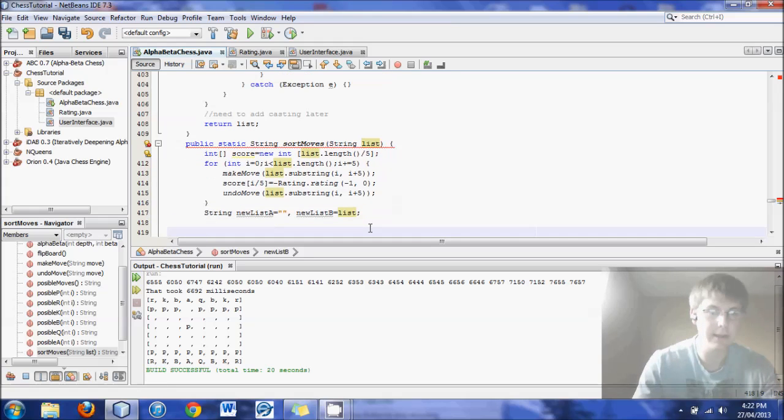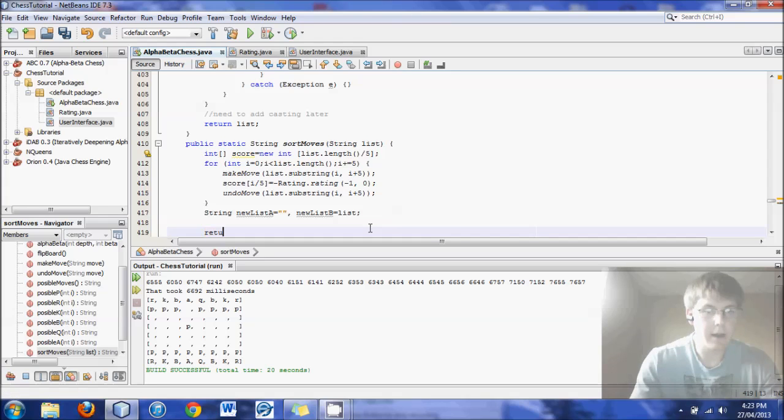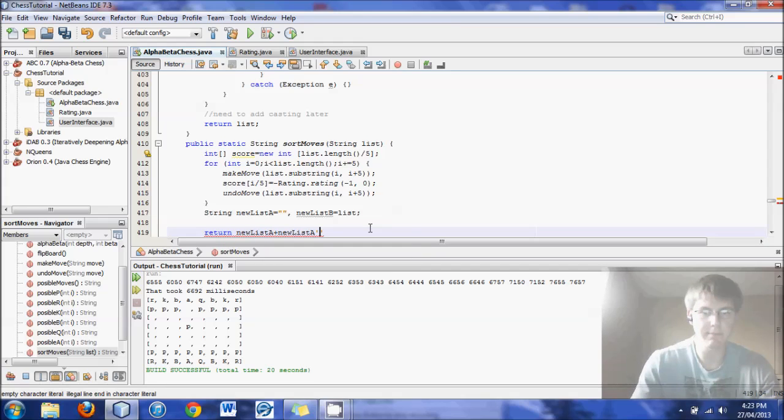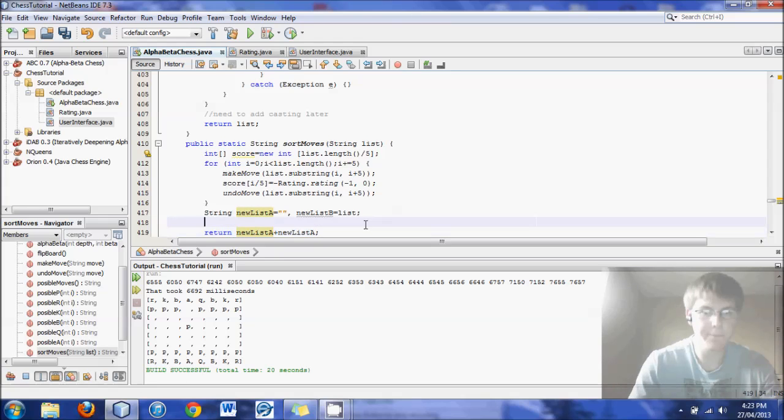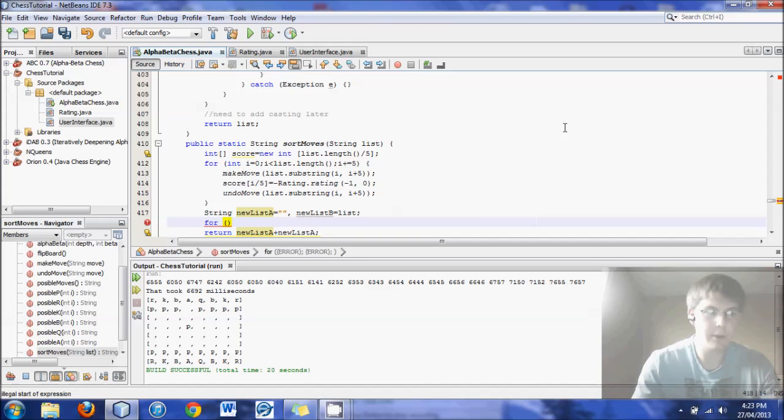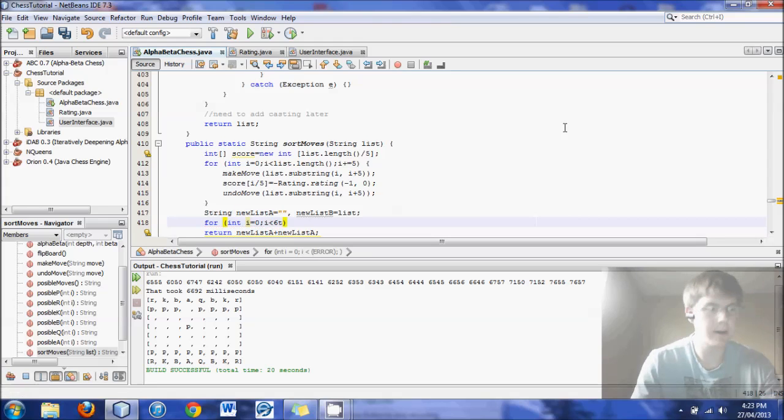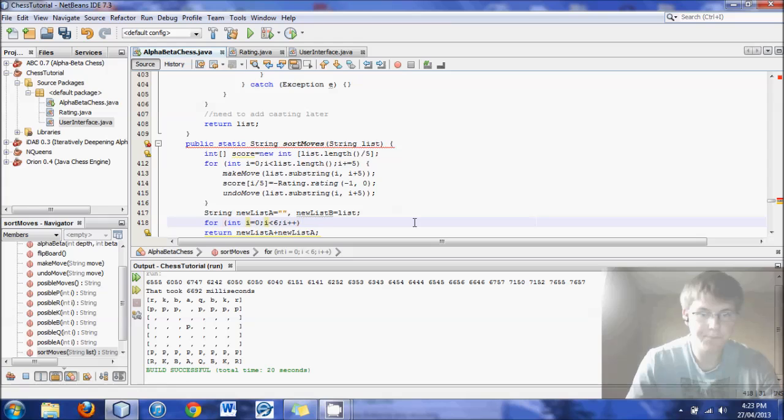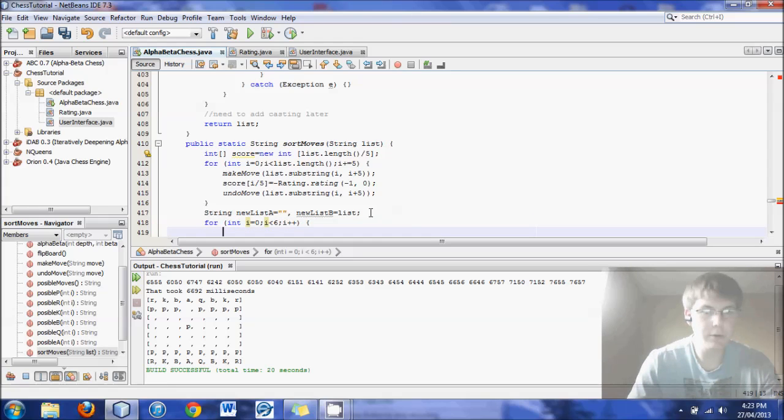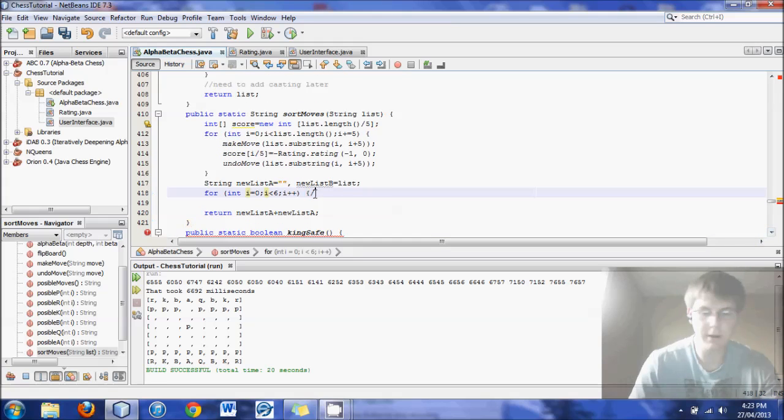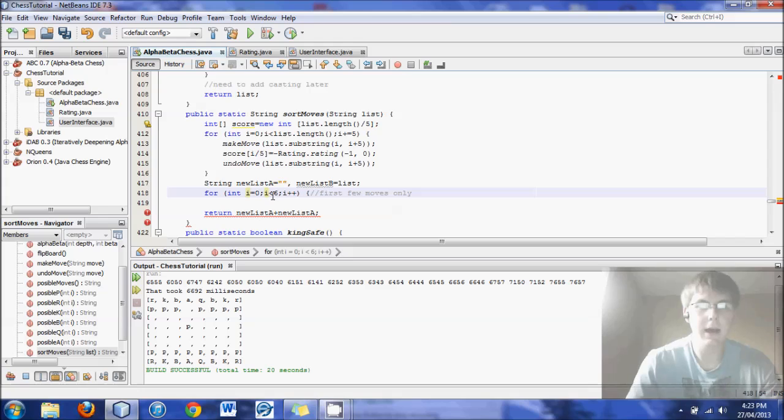So I could already, I'll put that in there. Return newListA plus newListB. There we go. That is the end there. So now we need another for loop where we look, where we go through each one looking for the best move. So we'll start with the integer i equals zero again. And then i start out with less than six. And i plus plus. Now, some of you might already notice a problem. So I'll put a comment here. First few moves only.